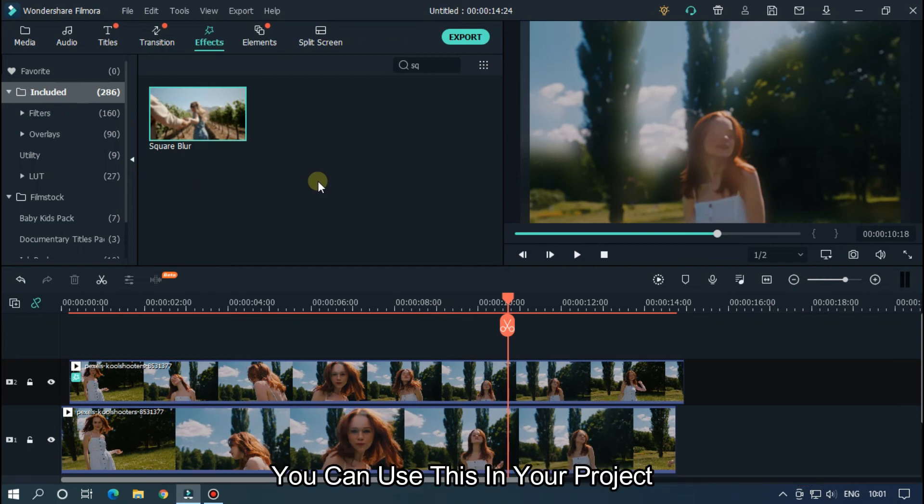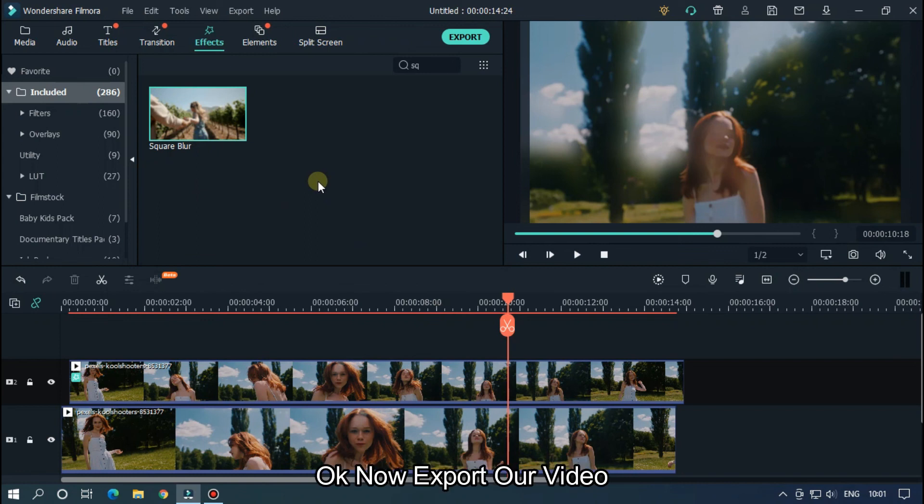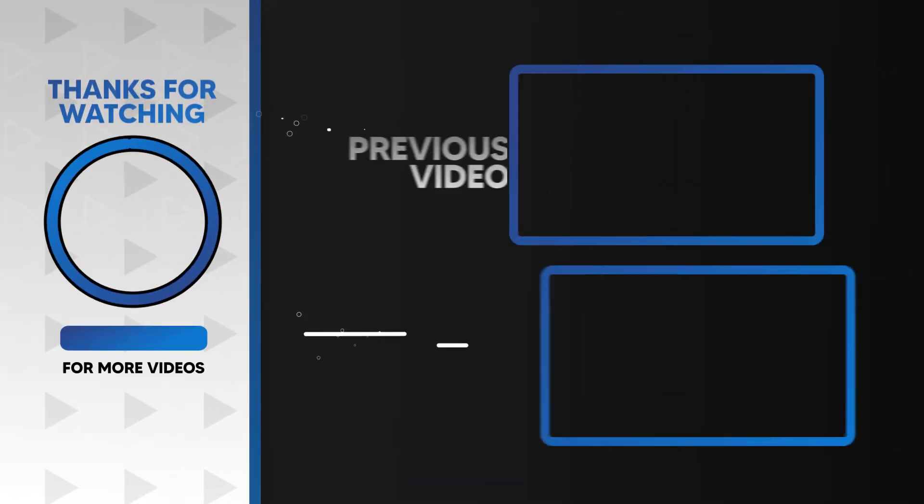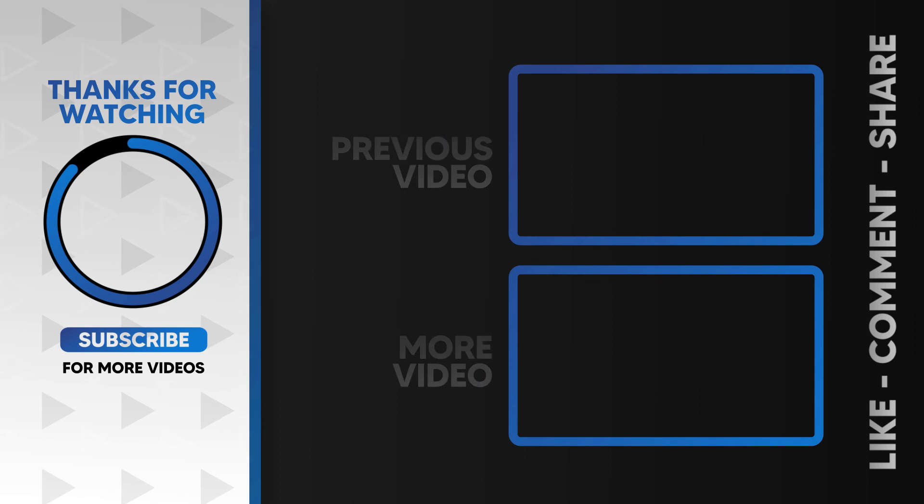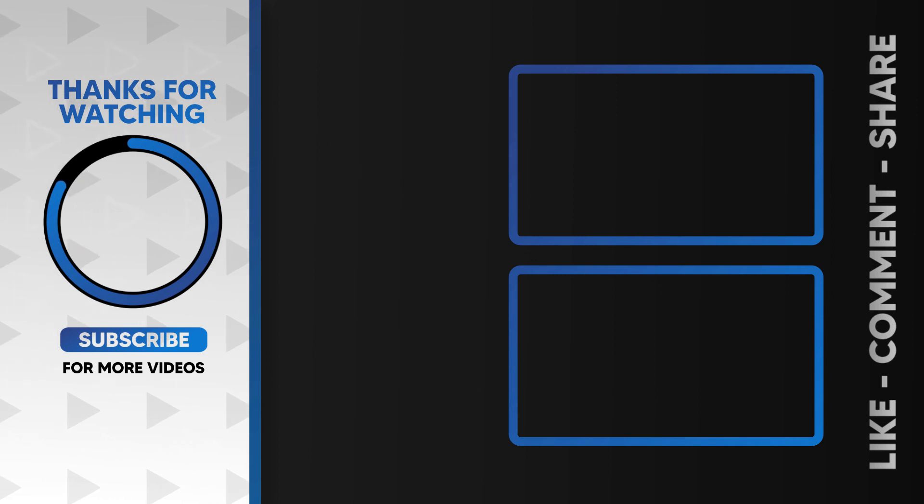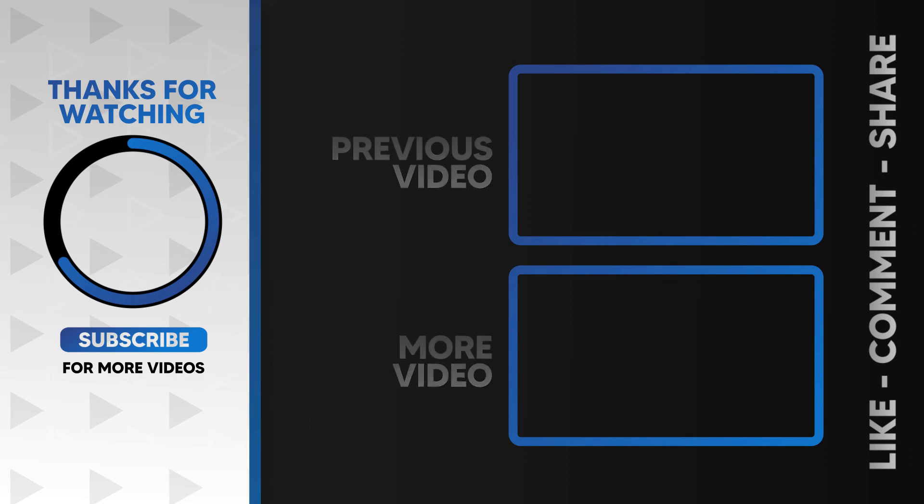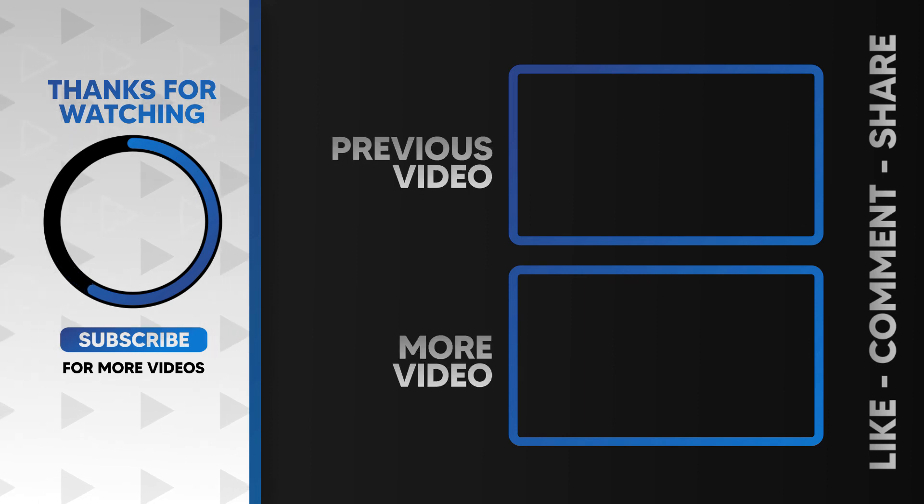You can use these in your projects and it would be great. Okay, now export our video. I hope you guys enjoyed this video. Please like and subscribe to our channel for more cool tutorials, and also leave a comment about which effect you want on Filmora. Thanks for watching, goodbye.